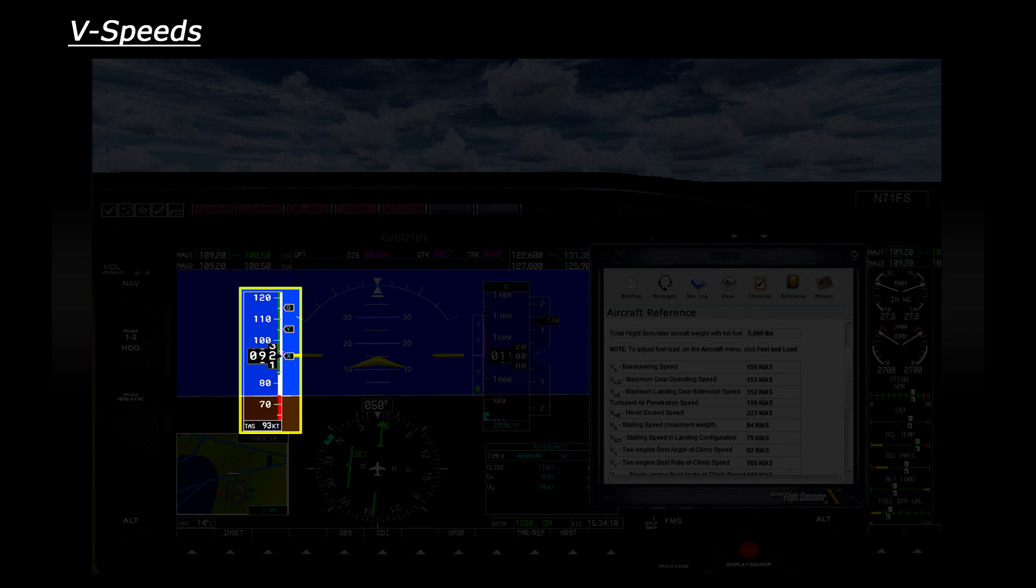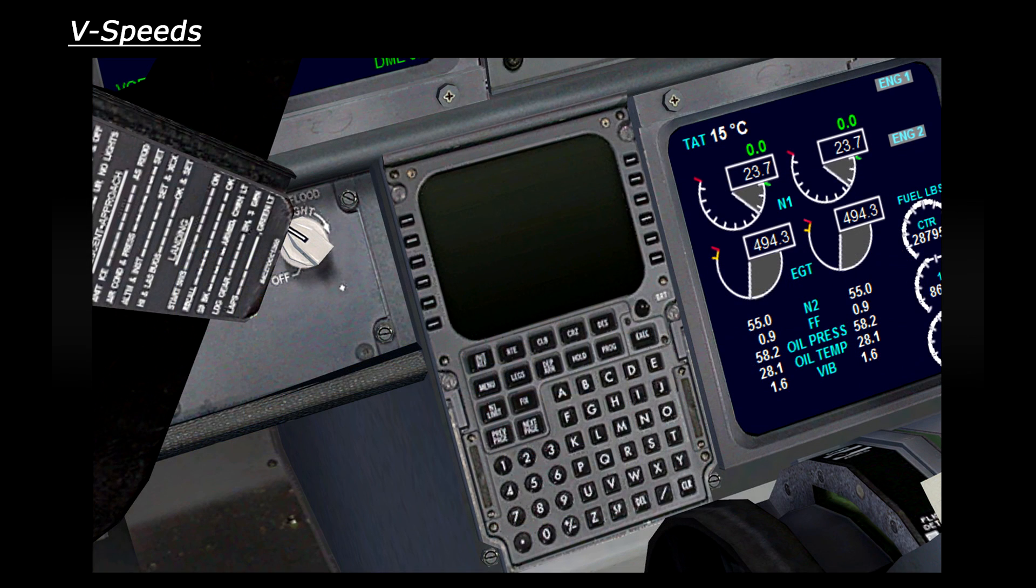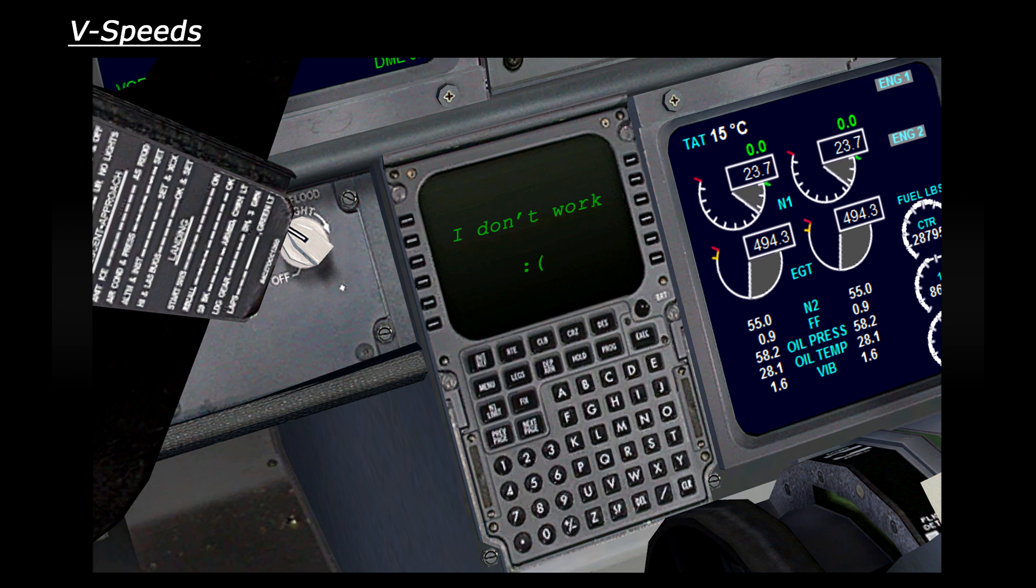In big jets, the V-speeds are normally calculated by the flight management computer or FMC for short. As I mentioned, this takes into account weather conditions, aircraft weight and runway length, amongst other things. But sadly, this is not simulated in the default FSX jets.